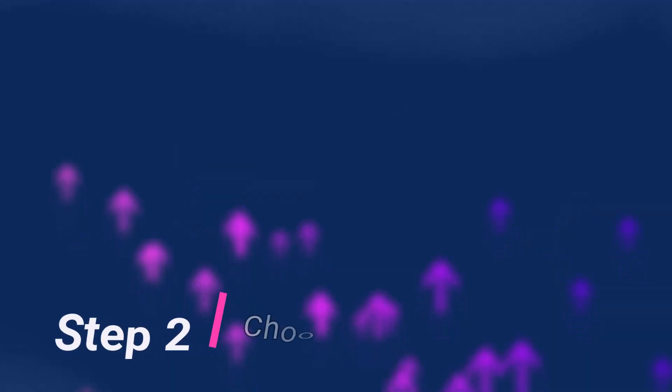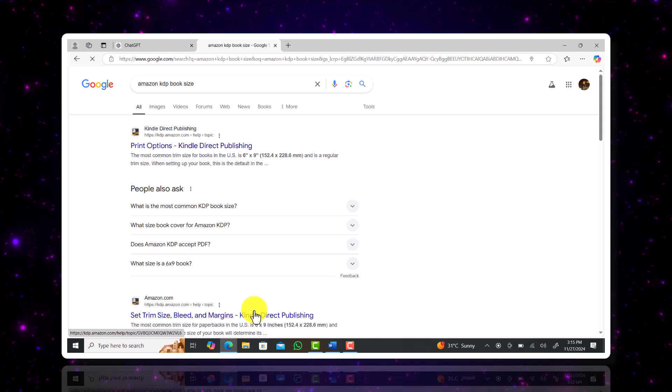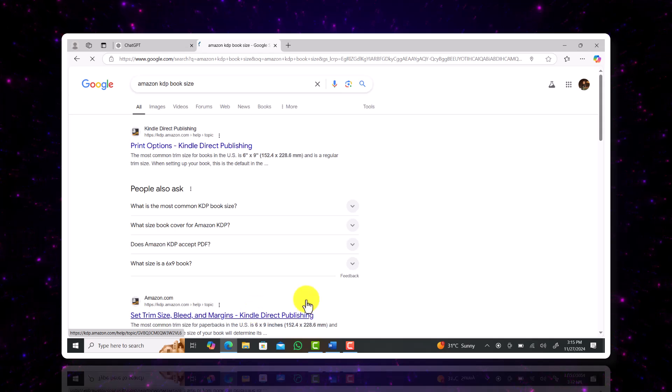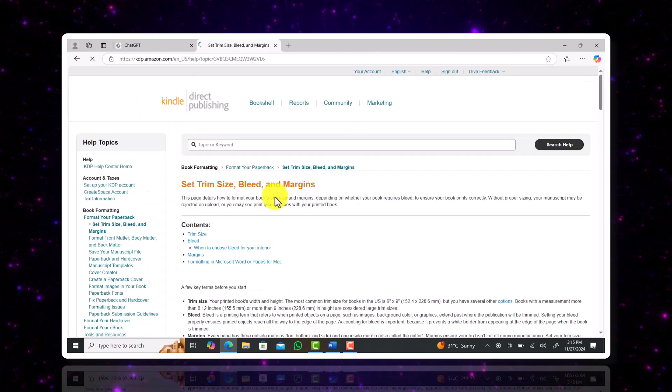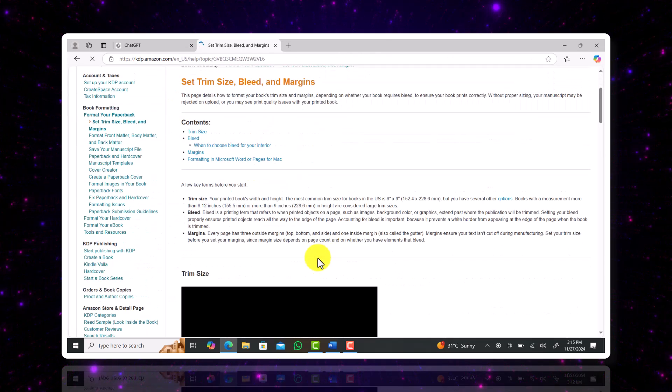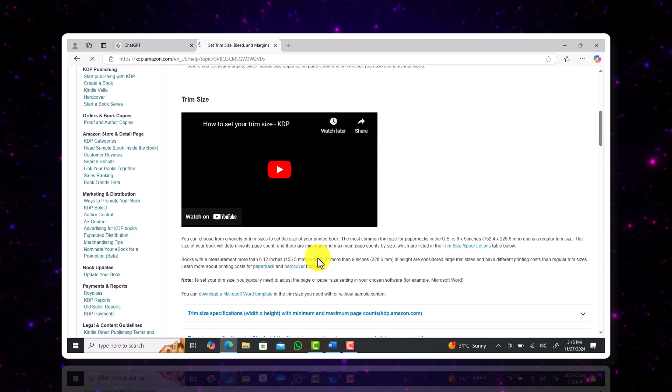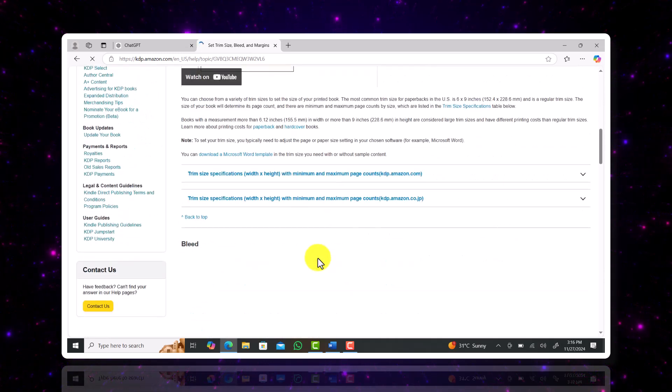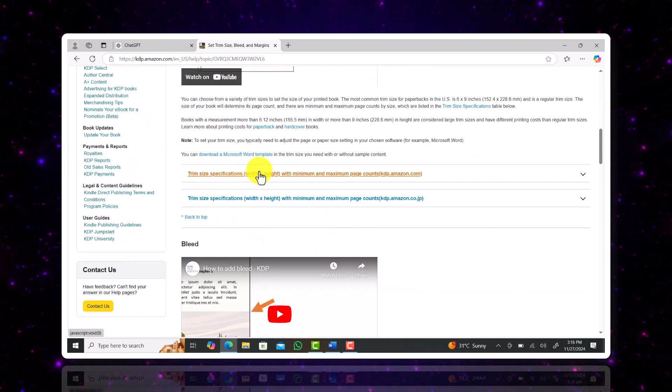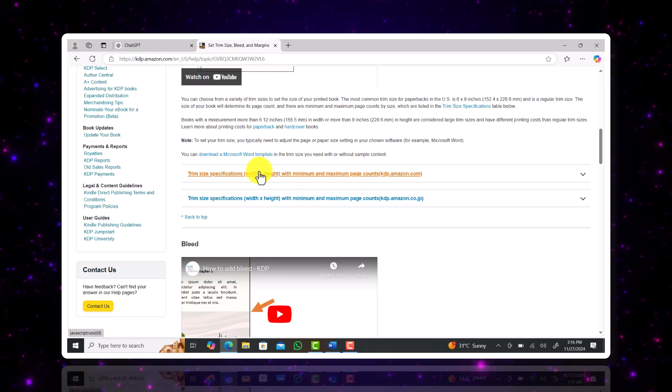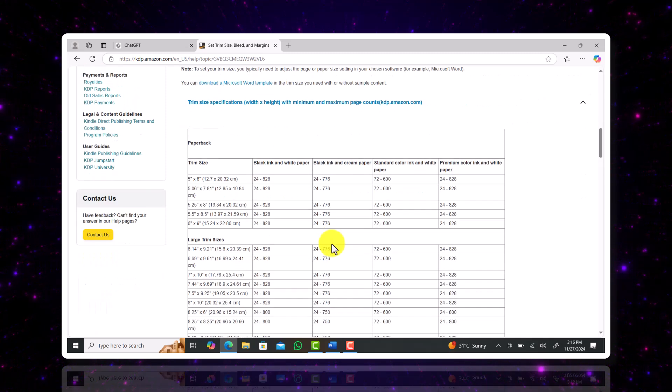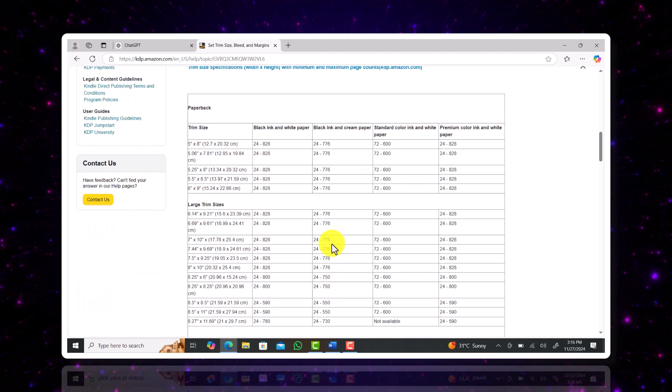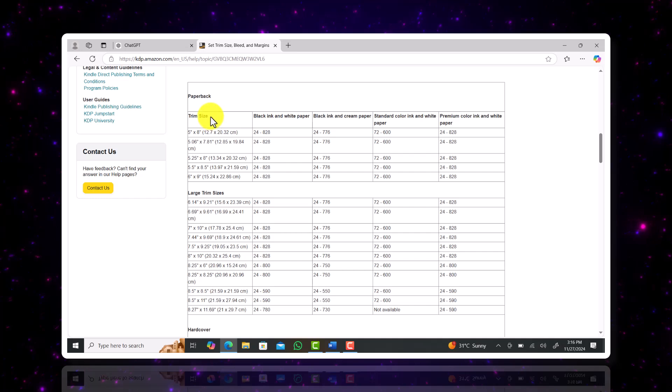Once we have the idea for our content ready we're going to choose our trim size. Just type out Amazon KDP book size and I'm going to click the link where it says trim size. We're going to check the compatible book sizes with minimum and maximum counts for each type of book interior.